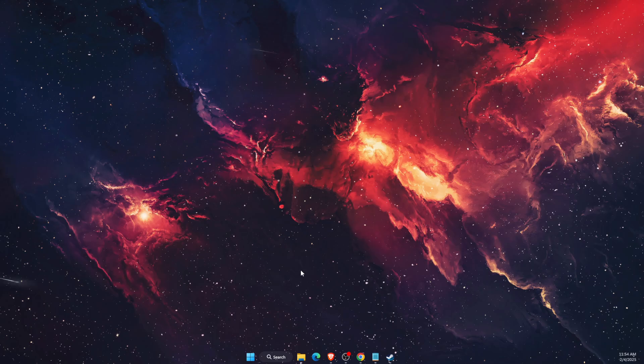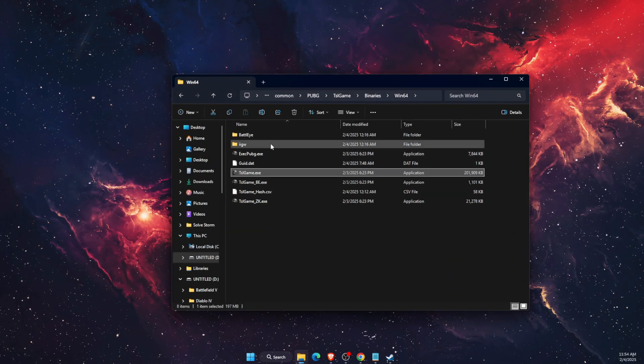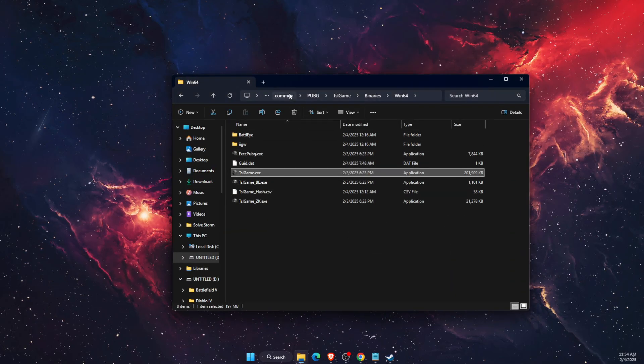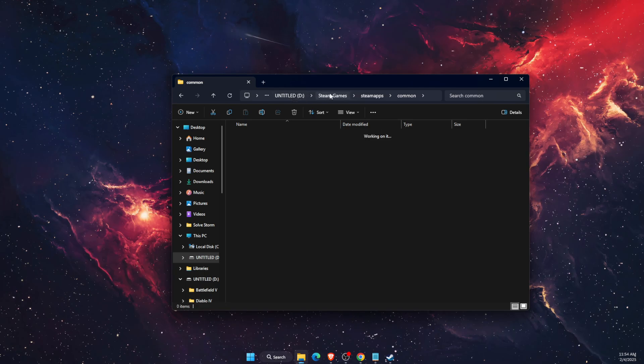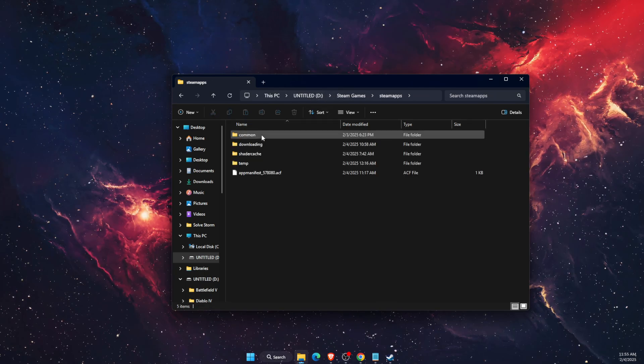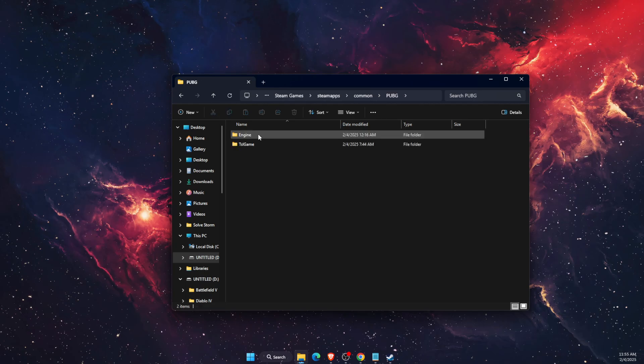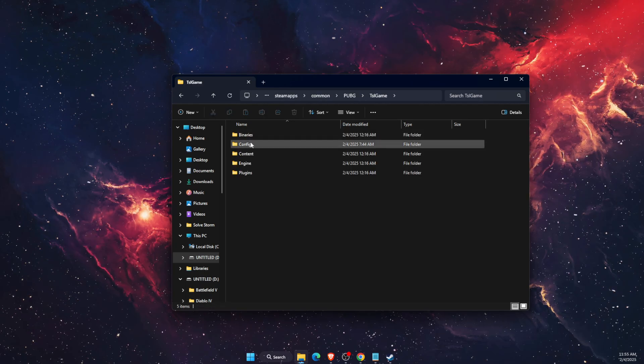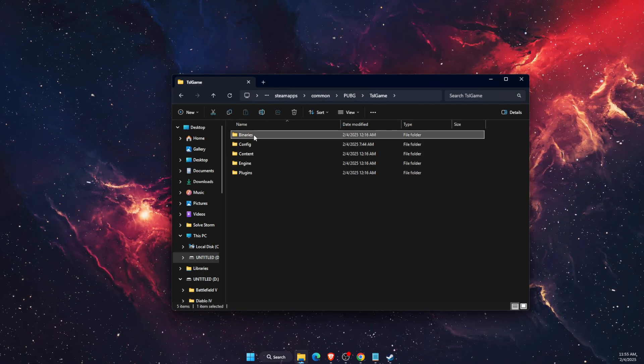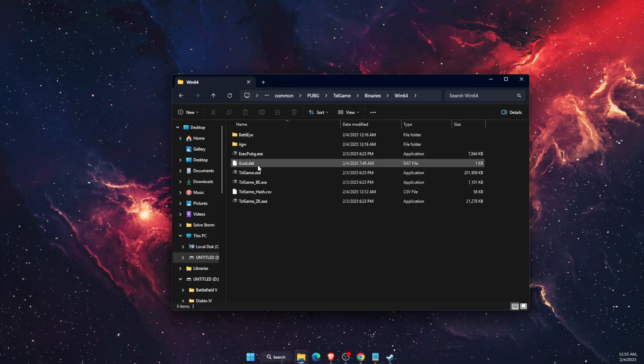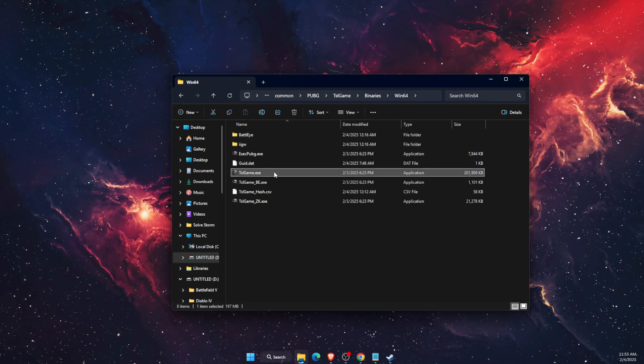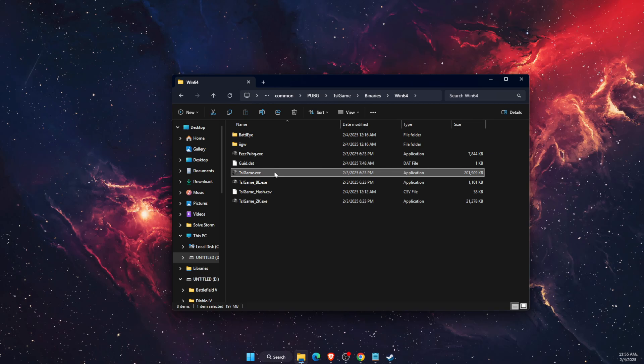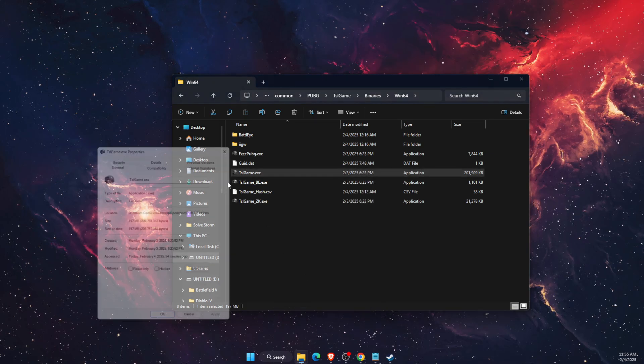Now you want to go ahead and find your PUBG file, the exe file. So for me it would be on my Steam games, Steam apps, then Common, PUBG TSL game, Binaries, Win64, and here it is. So once you will find it, you want to go ahead and go to Properties.